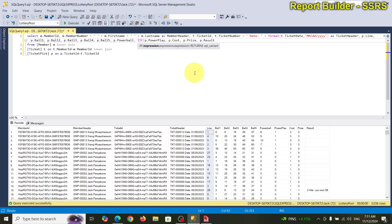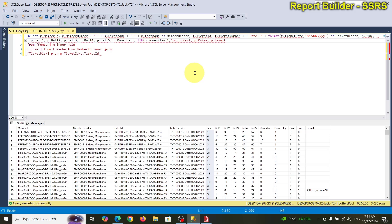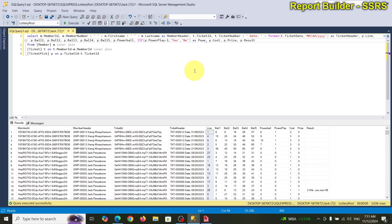We'll use an IIF expression: IF the expression equals 1 then 'yes', ELSE 'no'. And in parentheses put the field name 'power play'. Let's take a look.